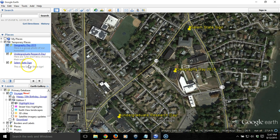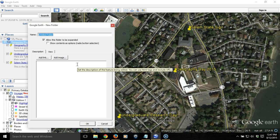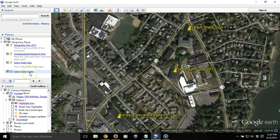In order to save all three of these items all at once so that somebody else can open them up and see them all at once, we need to save them in a folder. In Google Earth, we click either on My Places or Temporary Places, right-click, and choose Add Folder. We'll create a folder to contain all those placemarks — I'm going to call it Salem State Sites.